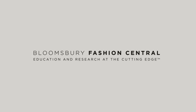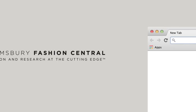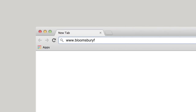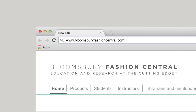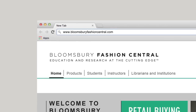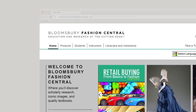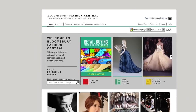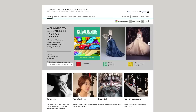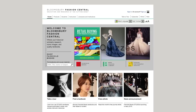This walkthrough is a brief overview of Bloomsbury Fashion Central, launching in Spring 2015. On this platform, you will find your fashion textbooks fully integrated with studios — our new digital ancillaries that include timelines, quizzes, flashcards, and more.